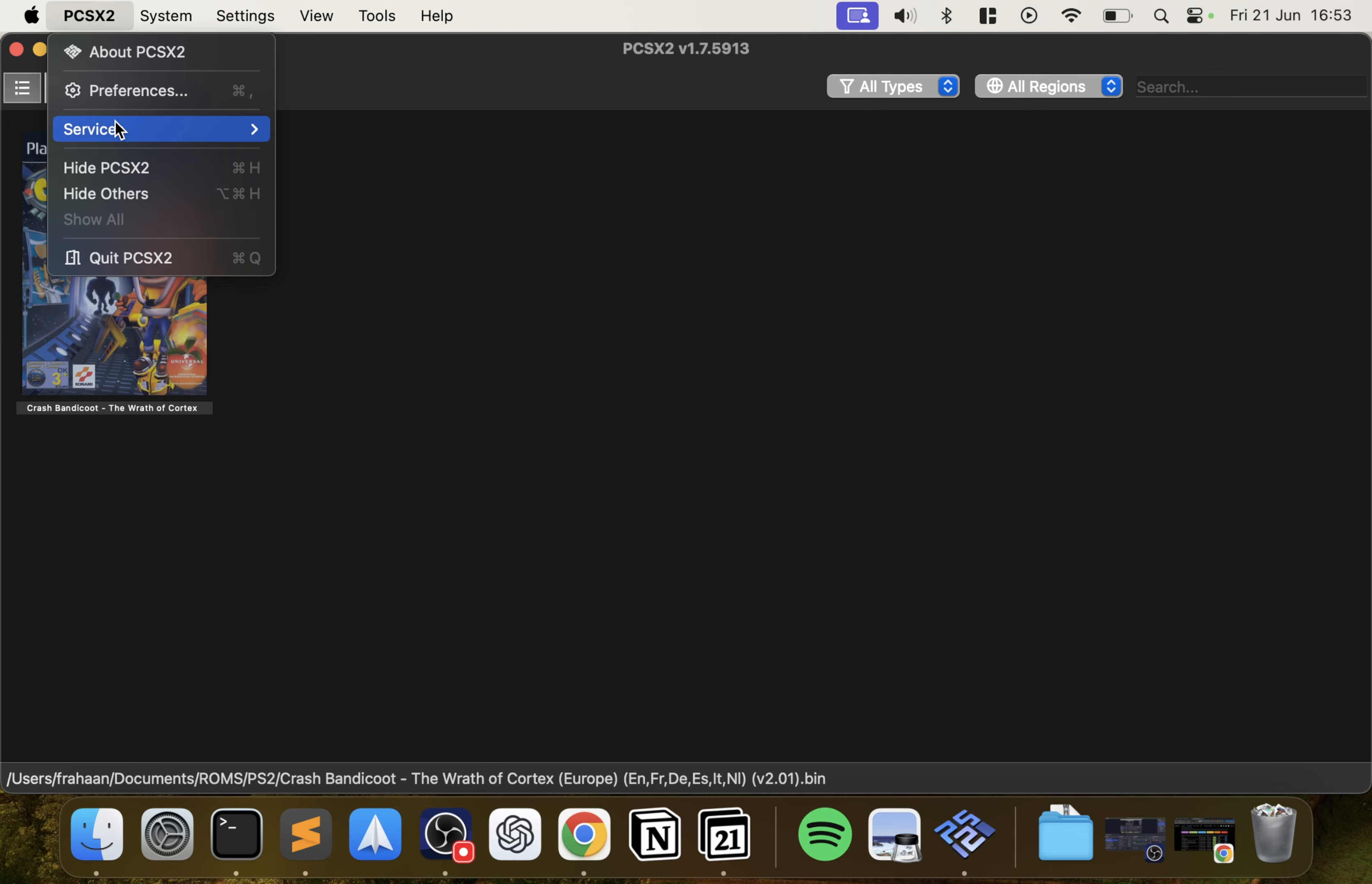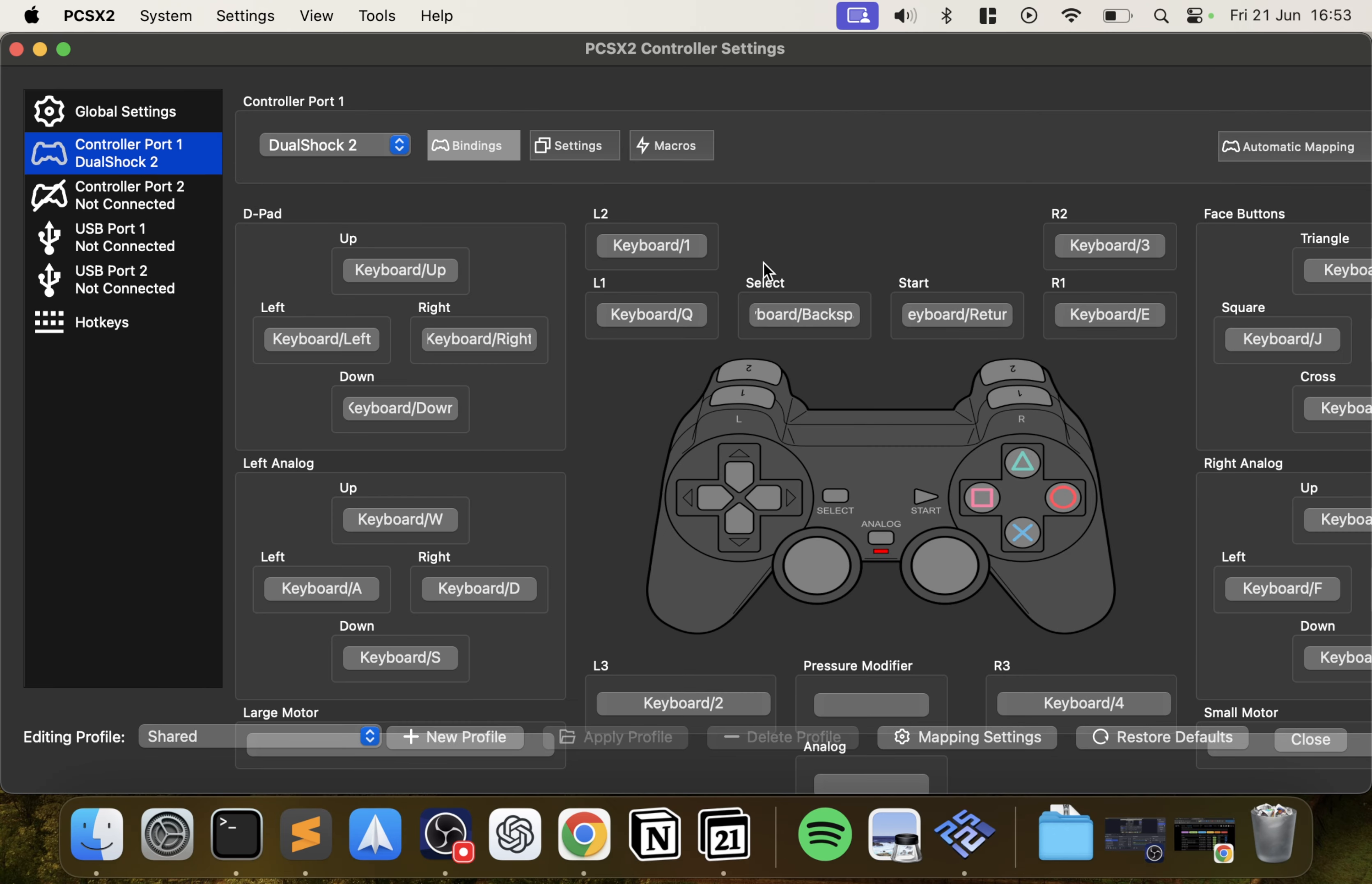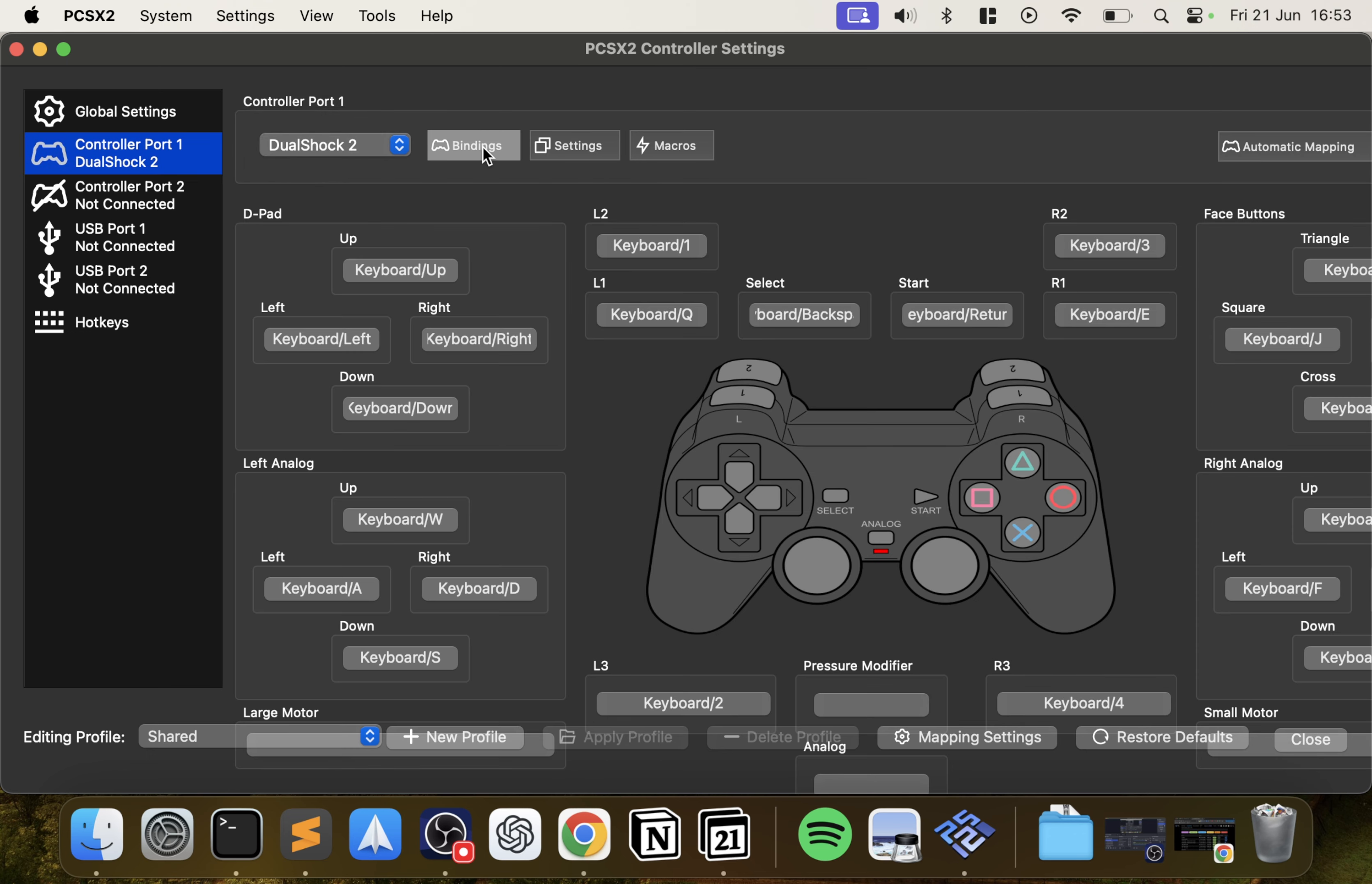One thing I forgot to show you is if we go to Settings, Controllers. This is where you can map your controls. If you go to Controller Port 1 to map, you just click a key. Let's say you press up or if I press left, it's left. This is where you change your controller type. There's some basic settings but honestly you want to leave that.